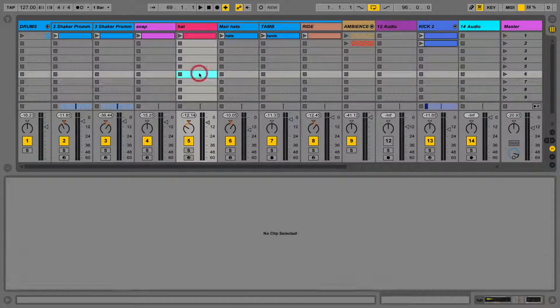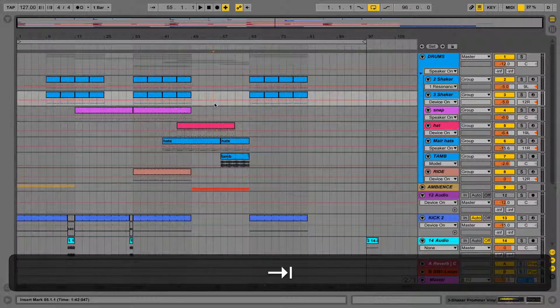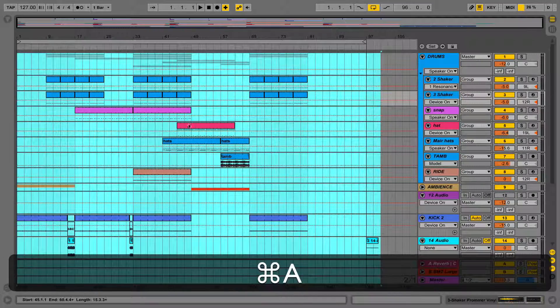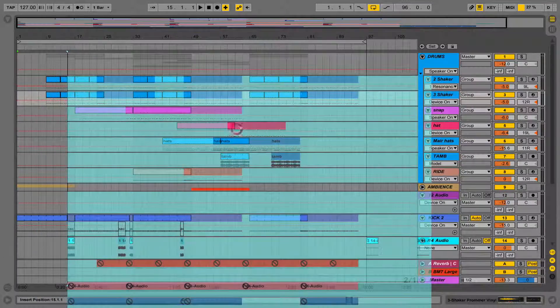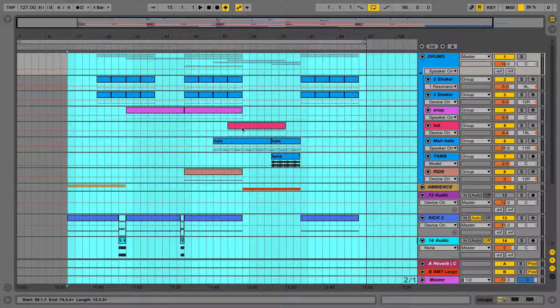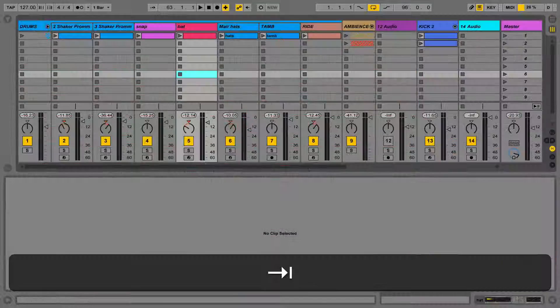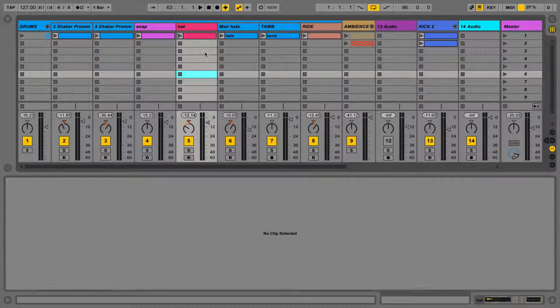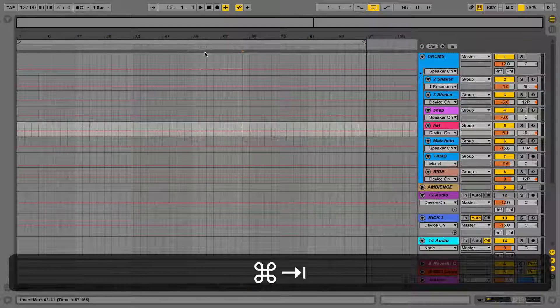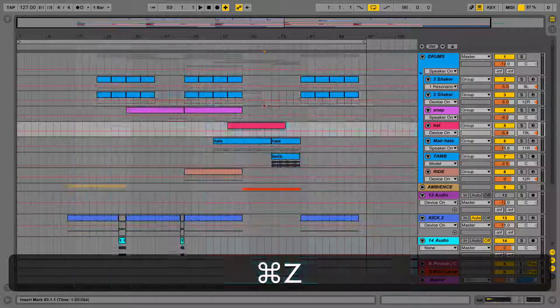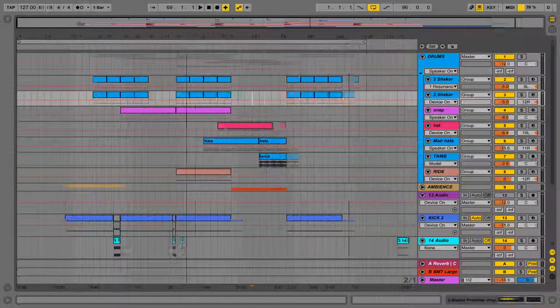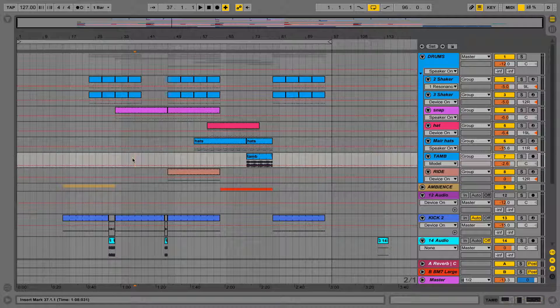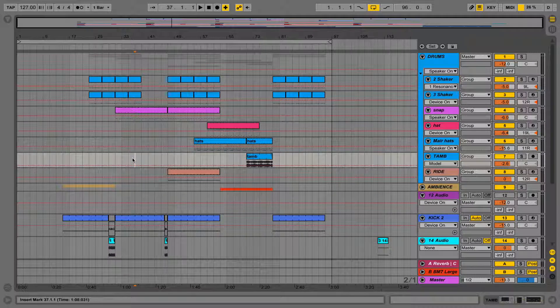Also, if I was to edit any of the clips in Arrangement View, it will not update the clips that are in Session View. They'll remain the same as before. We can drag and drop edited clips back and forth from Session to Arrangement View. Also remember, the Mixer is universal to both of the views, so changes made to the Mixer will happen in both Session and Arrangement View.